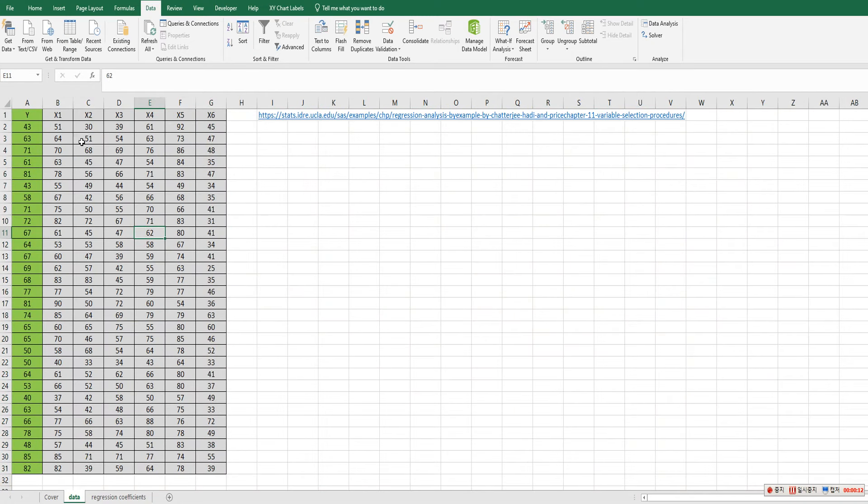I have prepared simple data from this website. There is one y variable and six x variables as independent variables.